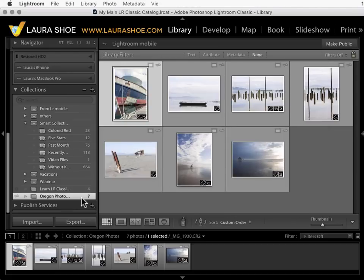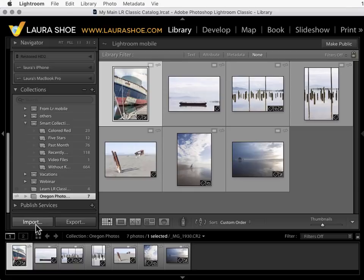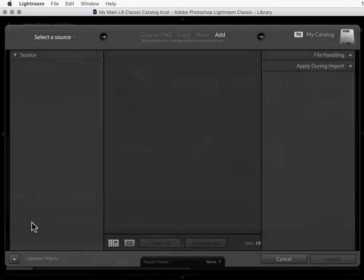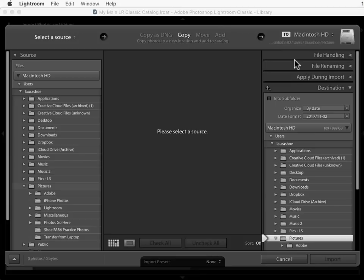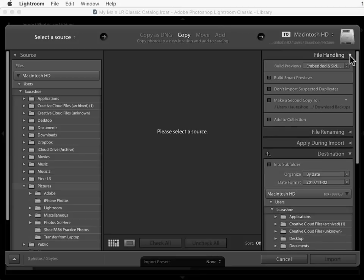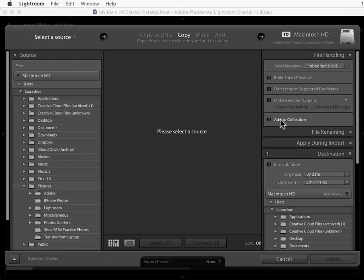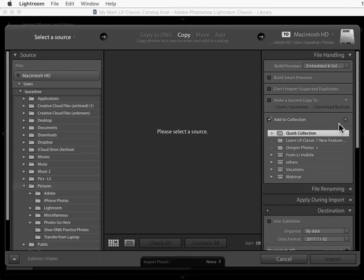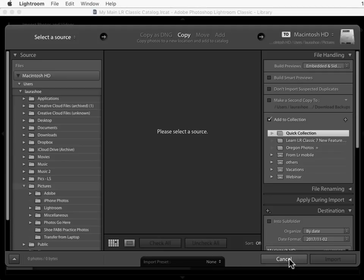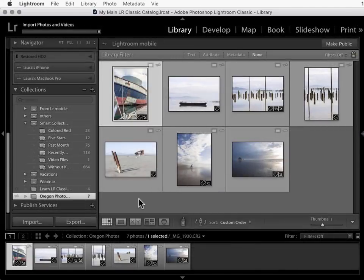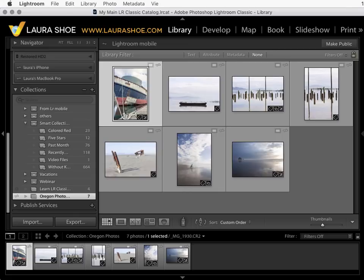If you like working with your mobile devices, when you import your photos from memory cards you might want to go ahead in the file handling section and add them to a collection. That way you don't have to create the collection after import. You can click on the plus here, create the collection, and turn syncing on so that's set up right from import. Let's go over to my phone so I can show you what this is all about.